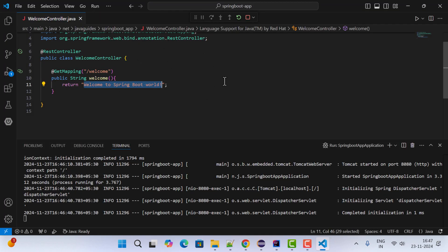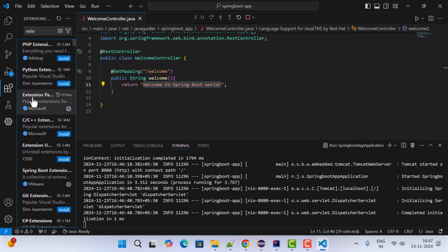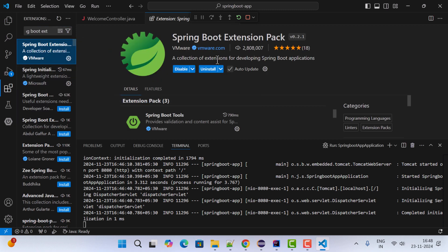Let me recap what we did in this video. We installed two important extensions: the Extension Pack for Java and the Spring Boot Extension Pack. These are the two essential extensions required to support Spring Boot development in VS Code. I'll see you in the next video.